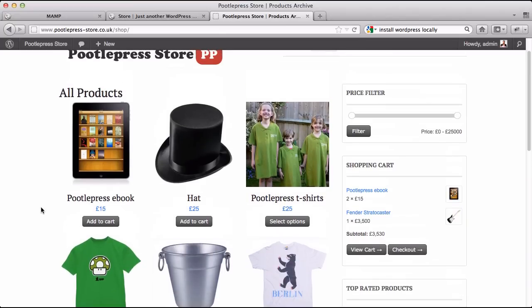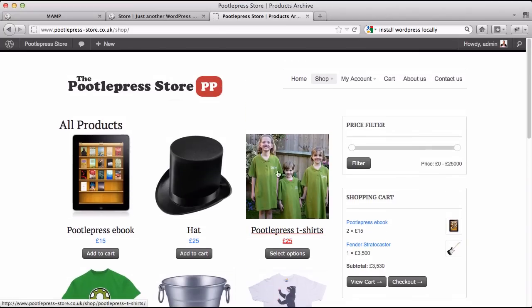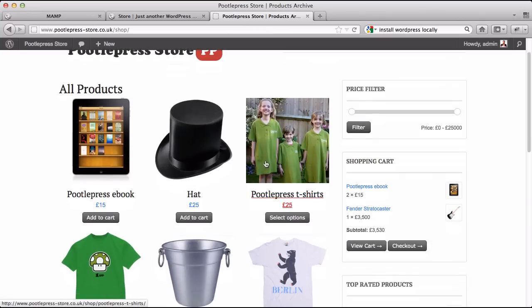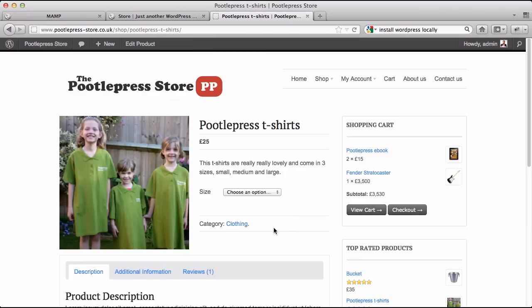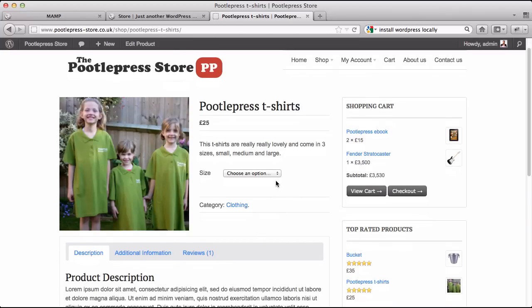I'm going to show you how you can create products with options. I've got PoodlePress t-shirts over here and I've also got the select options button under here. If I just click on that and show you how that functions — this gives your customers the option to choose different sizes, for example.